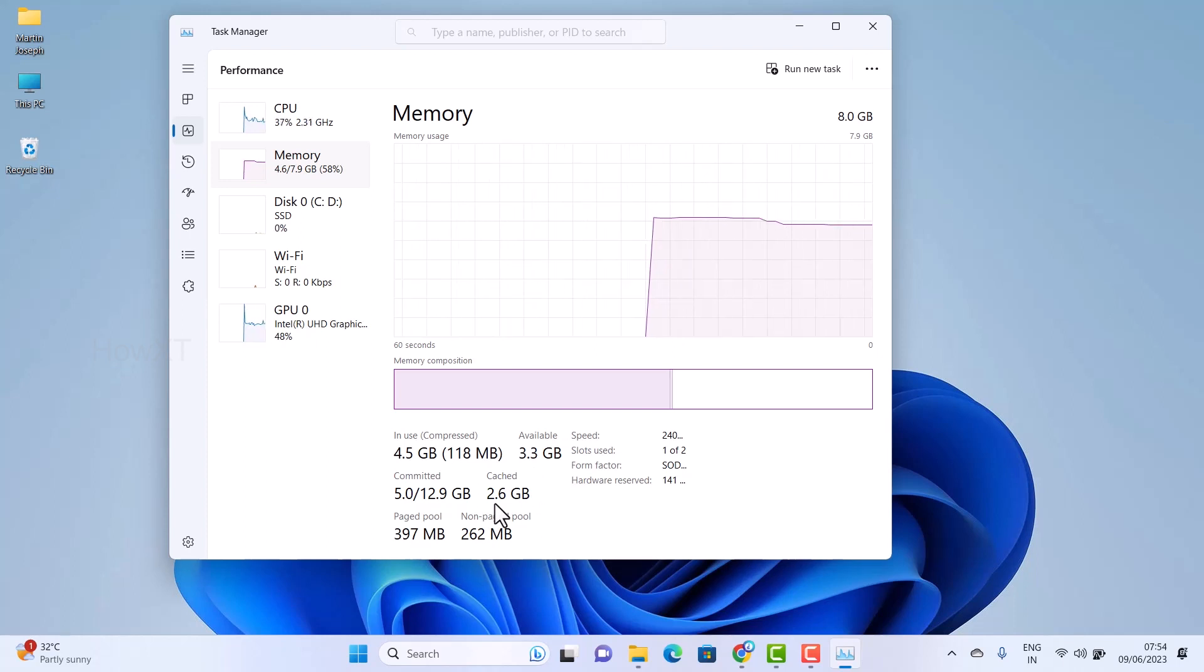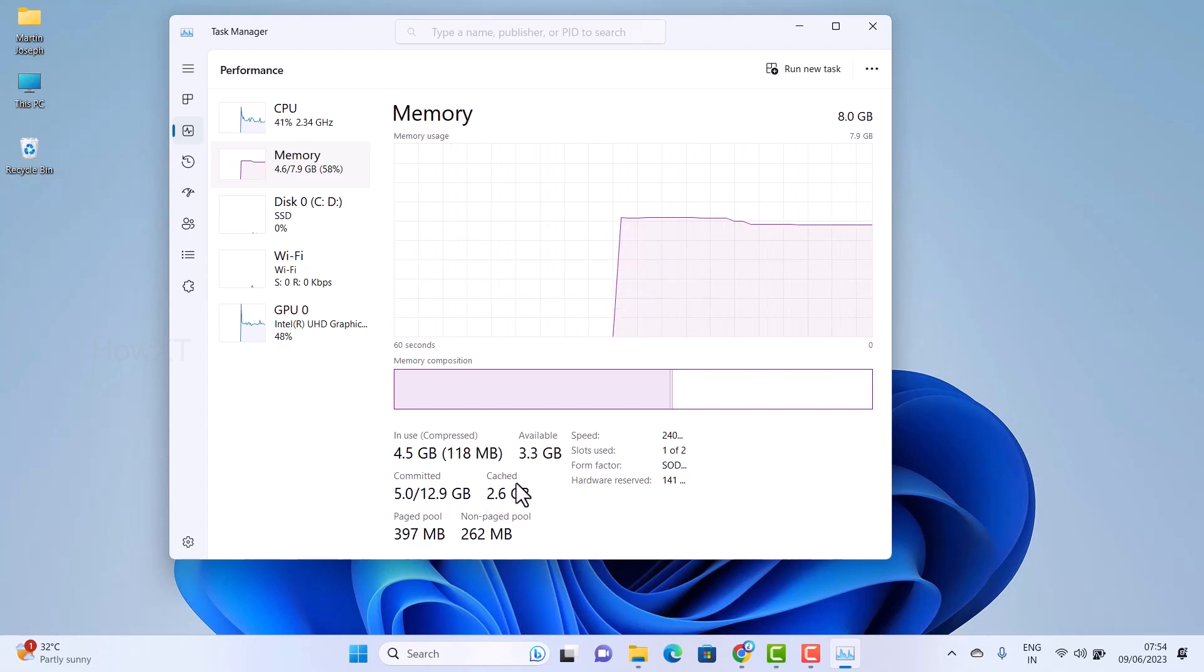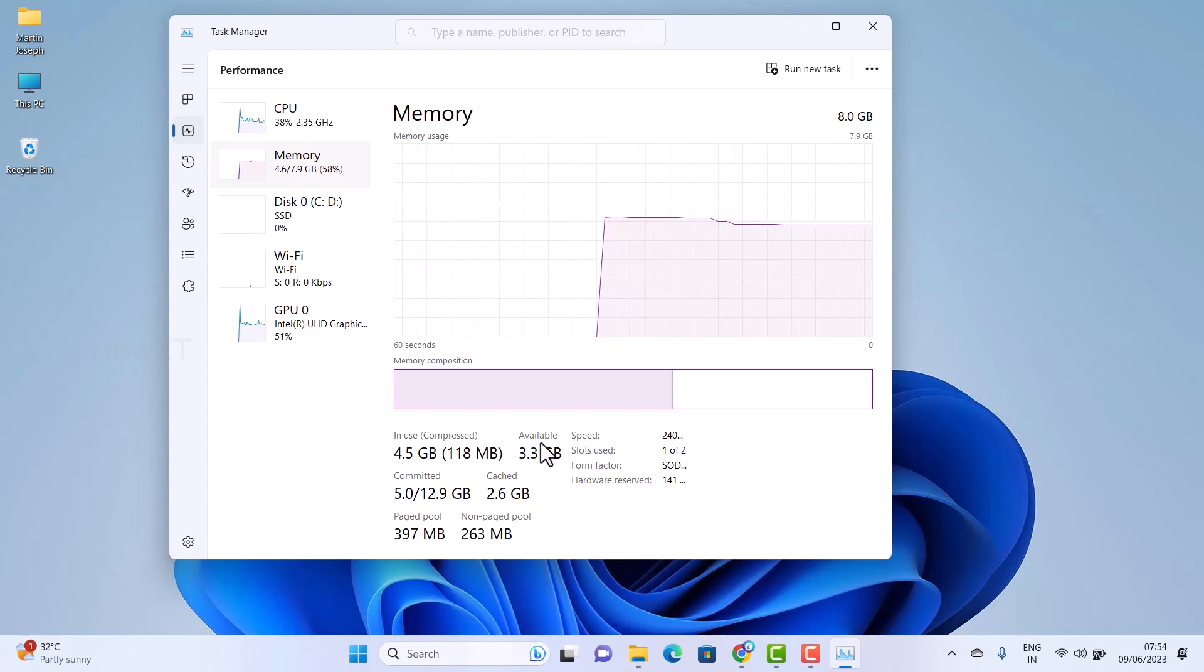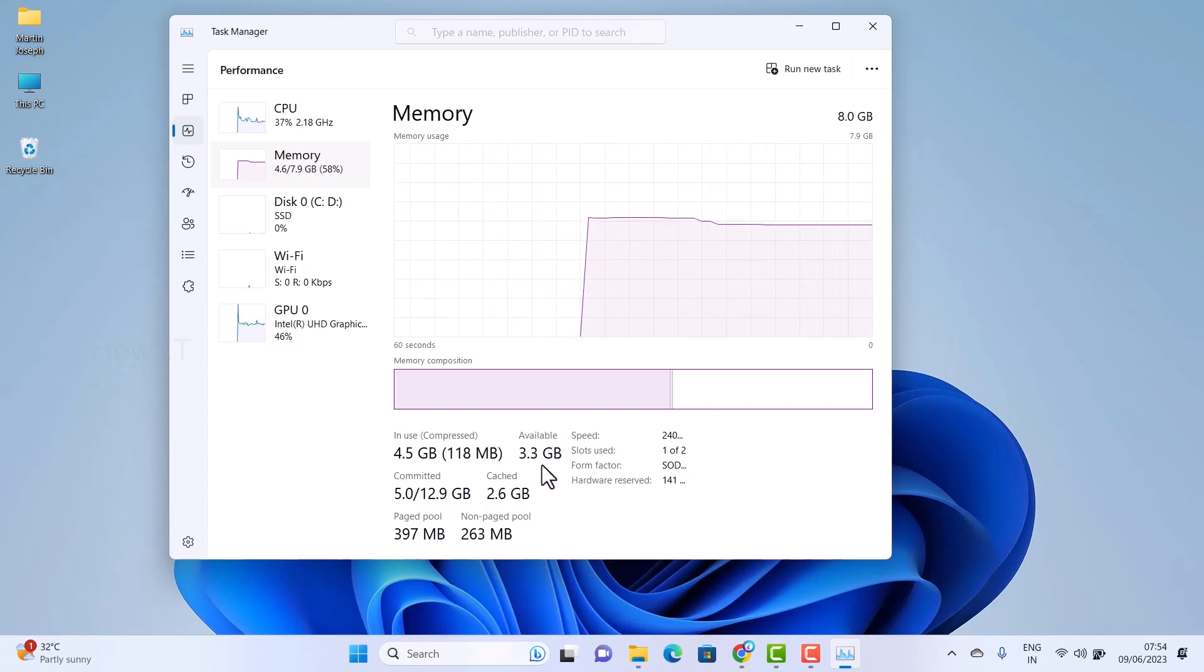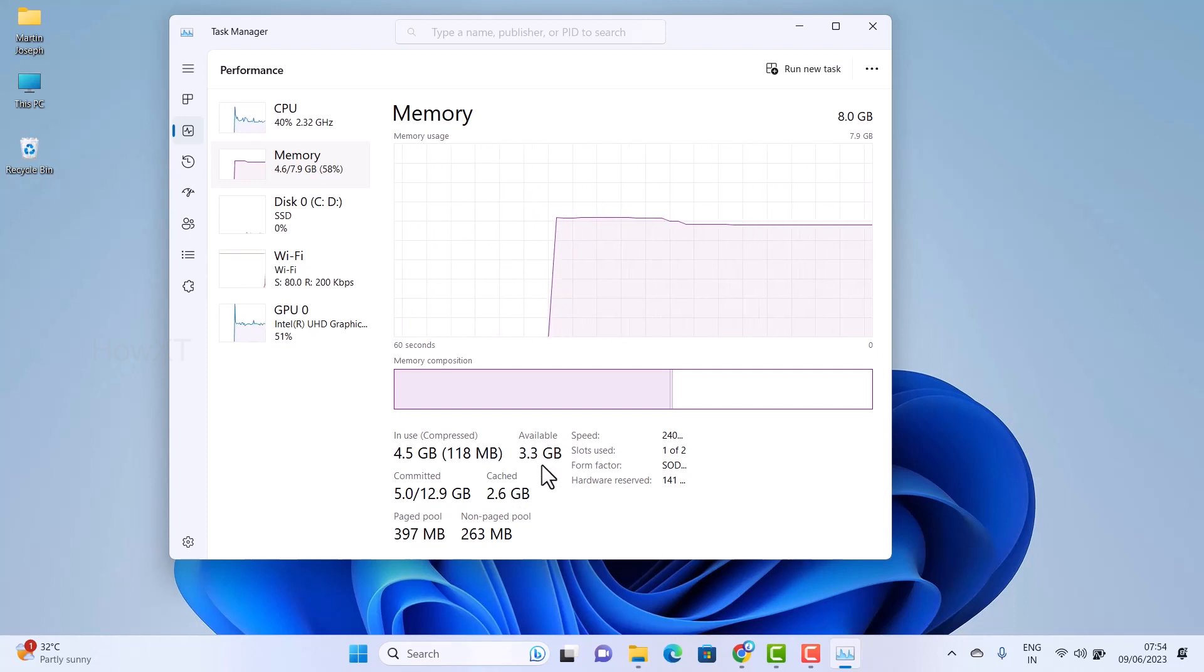The cache memory is around 2.6 GB and available memory is very low. So how to clear this and how to make my PC faster?